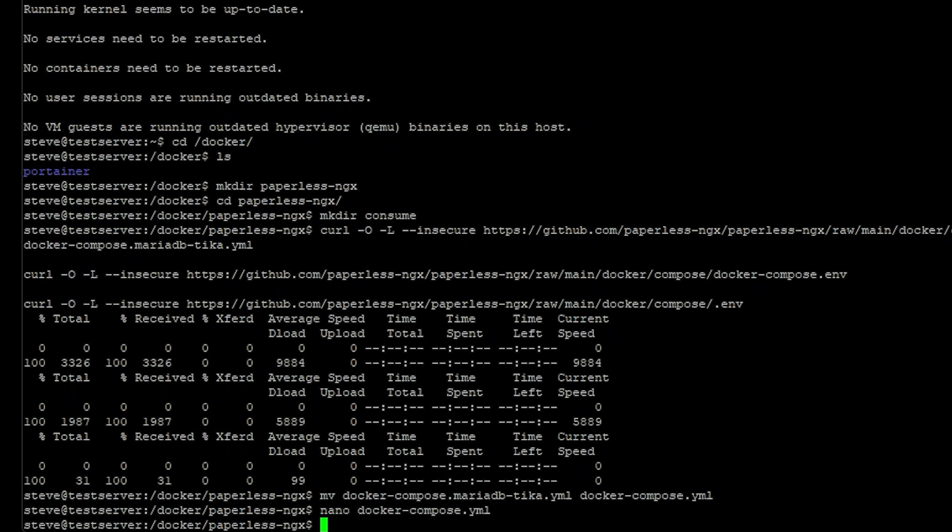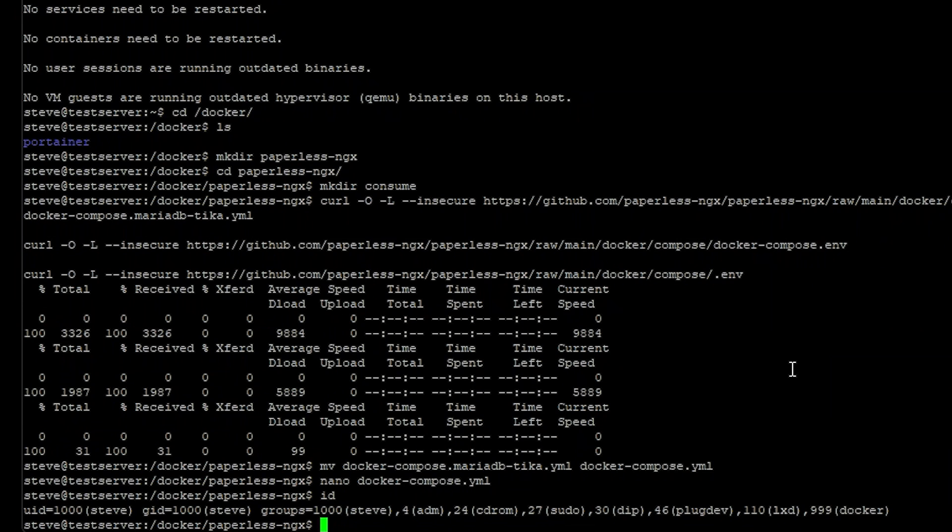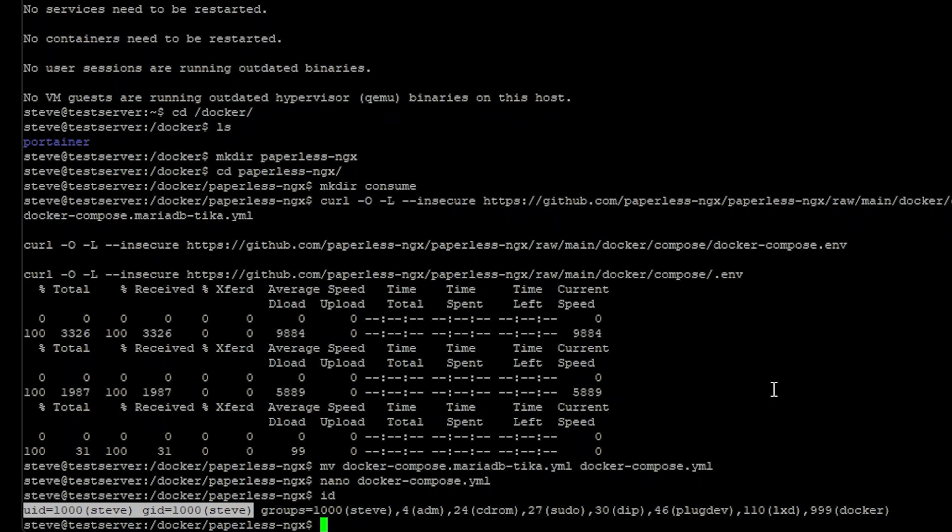Now we just need to make sure that our user ID and group ID match the docker compose environment file which is by default set to 1000. So just type in ID and this should tell you your group ID and UID which is both mine are both 1000 here. So I'm good to go.